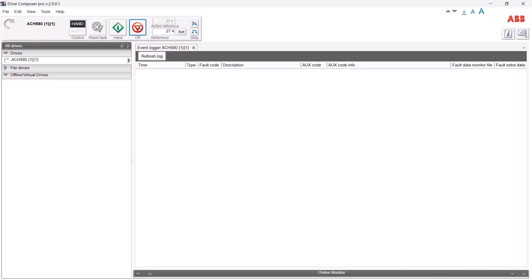For the first step, let's switch the drive into hand mode — the off state is active and we'll see how that presents itself in the log. After refreshing, our first event has been recorded — we see the time and date, and even something as simple as transitioning from auto to off is recorded. Next we'll go ahead and start the drive by pushing the hand button, with a set point of 27.4 hertz.